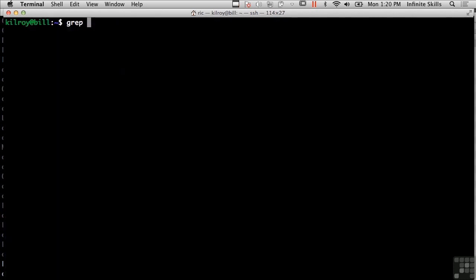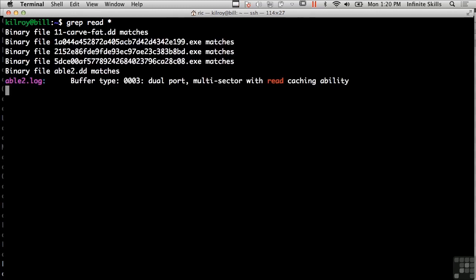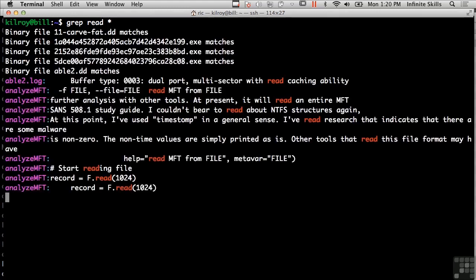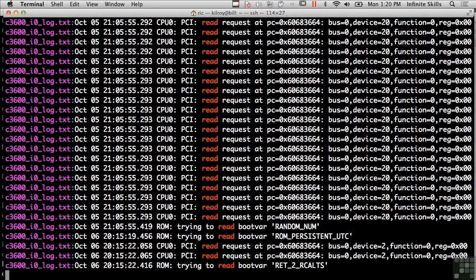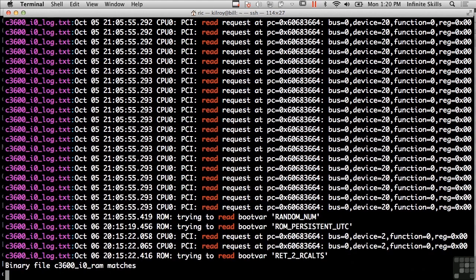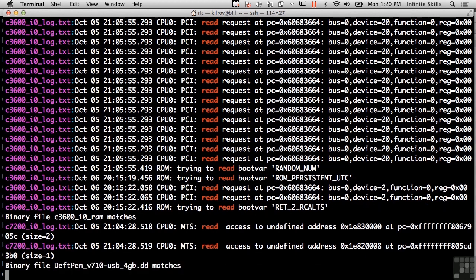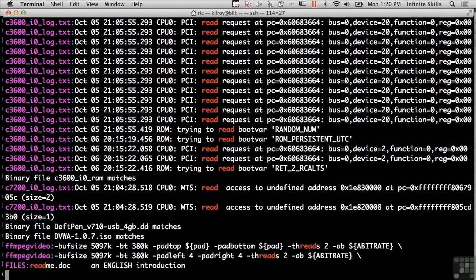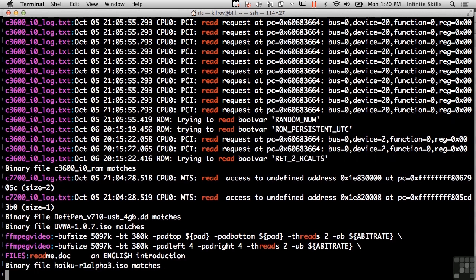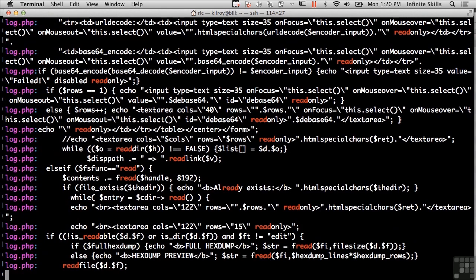If I wanted to search an entire directory for something, I could do, say I want to look for read, the word read, in all of the files in my home directory. And you can see here's the output of everything that's here. It shows me a lot of log files and a bunch of other things, but they all have the word read in common and grep is able to look through a number of files.